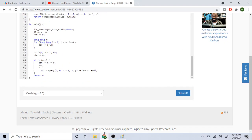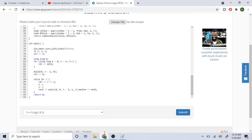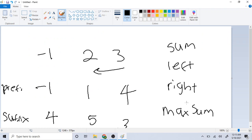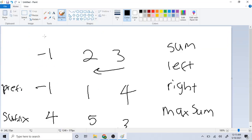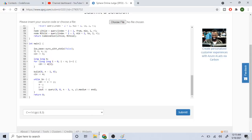Let's start with the main method because it's really easy. I have an array a, read in the number of values n, then loop through and read in the array. I call a method called build, passing in 0 and n minus 1 as the starting and ending indices, to build the segment tree storing the prefix sum, suffix sum, and maximum sum. Then I read in m queries, each with indices x and y, subtract one from each to convert from 1-indexed to 0-indexed, and call query.